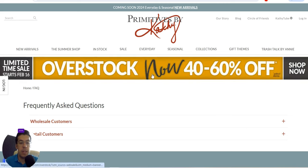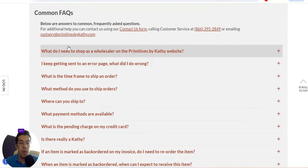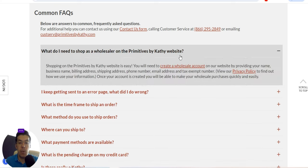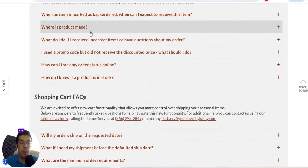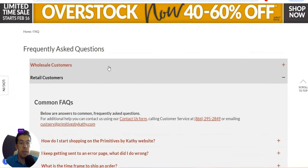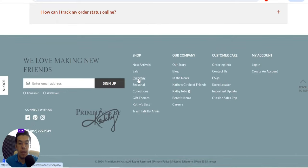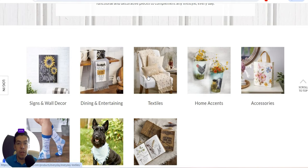Looking at their FAQ section: to shop as a wholesaler on the Primitives by Kathy website, you need to create a wholesale account by providing your name, business name, billing address, shipping address, and so on. Make sure you read everything about the shopping cart and retail customer policies.